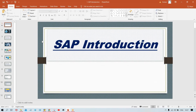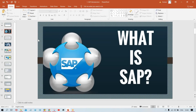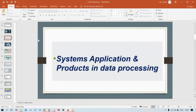Let me begin with the introduction. Since you are going to learn SAP, the first question that comes to mind is: what is SAP? The answer many people have is 'Systems Applications and Product in Data Processing' — but this is not the correct answer. Why? Because this is just the full form of SAP.